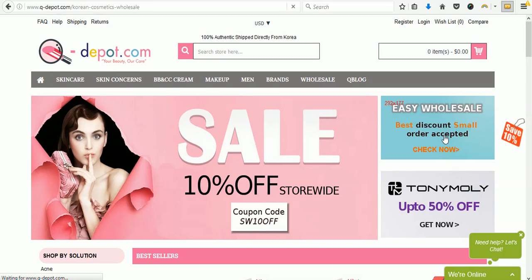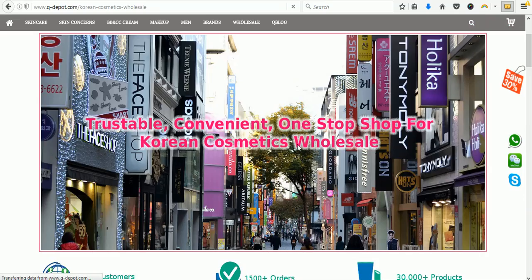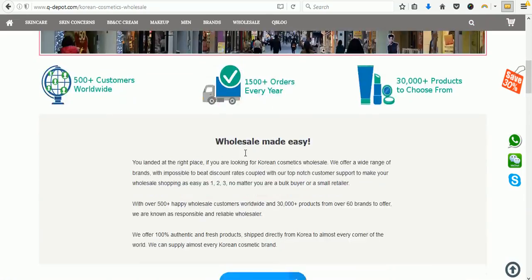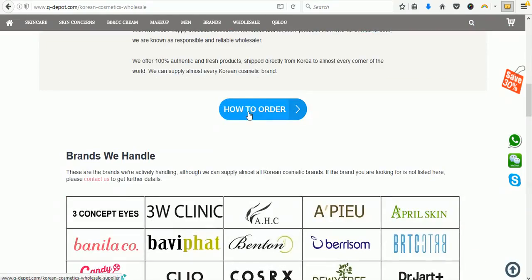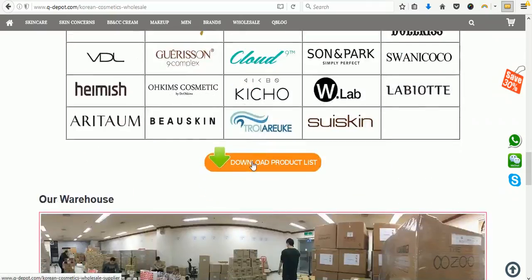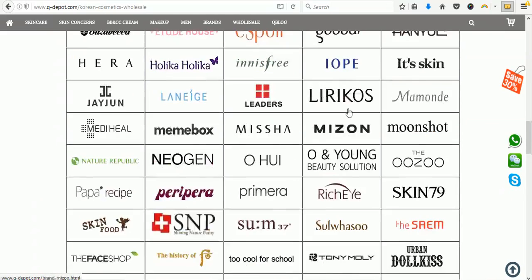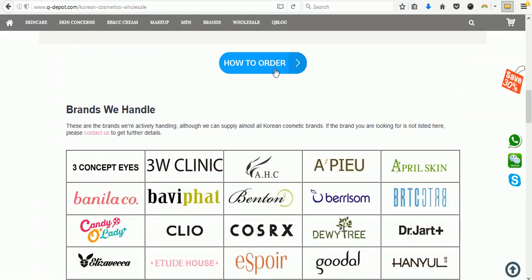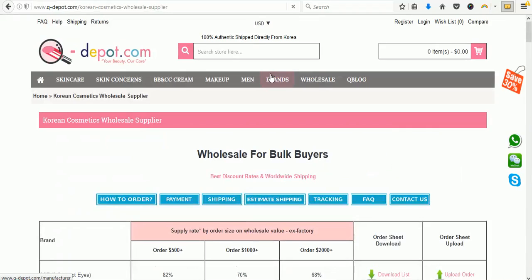Let's go to the wholesale page first. You will be landing right here, so you can click 'How to Order' or you can click to download the product list. Either way, you will be landing on the actual page where you will be able to place your order, download the order sheets, and all the information is available there.